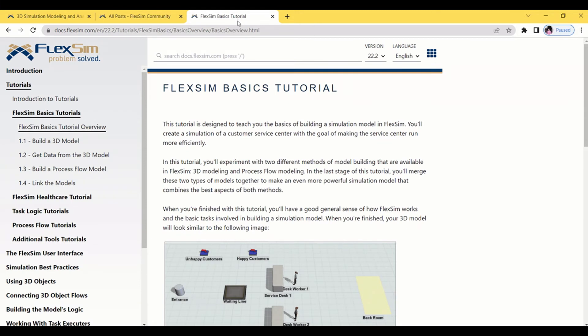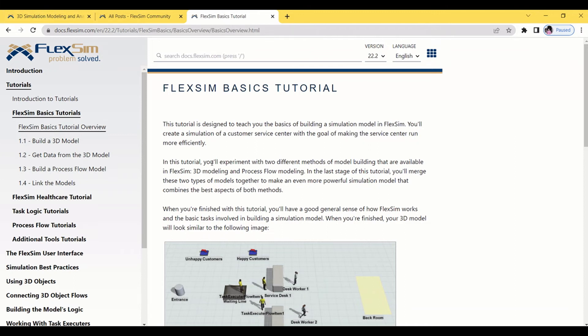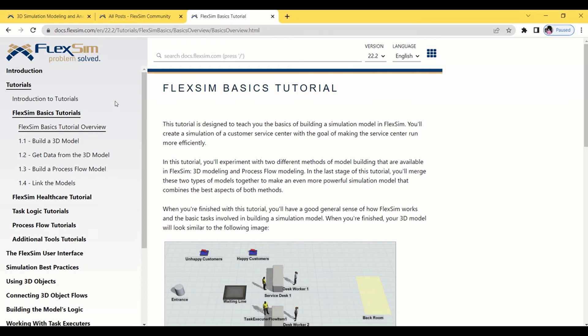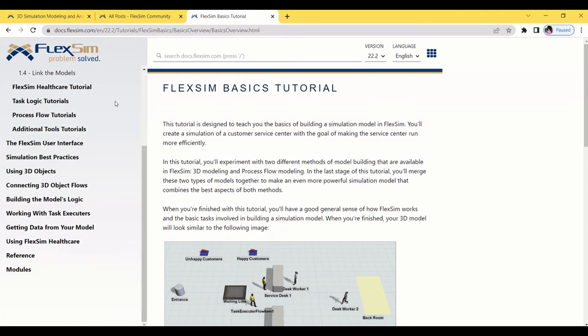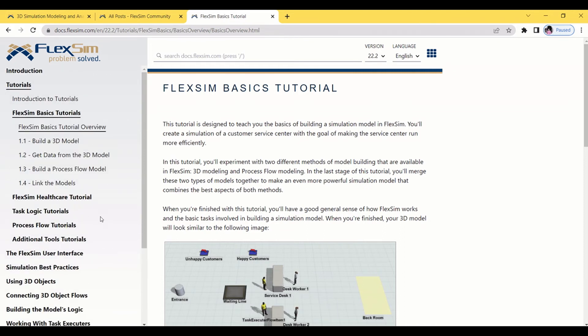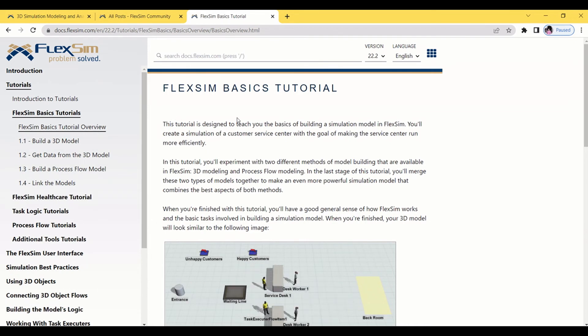We also have FlexSim tutorials at this site. All these links I will share in the video description. The FlexSim tutorial will take you through the modeling part in all aspects. In this video we will also understand all the aspects of FlexSim.